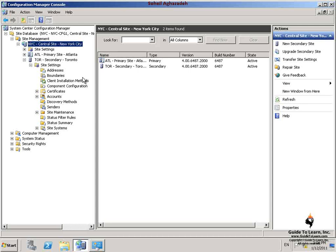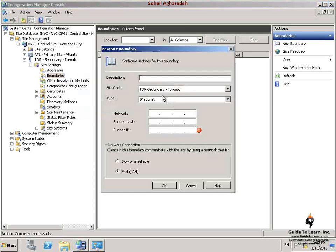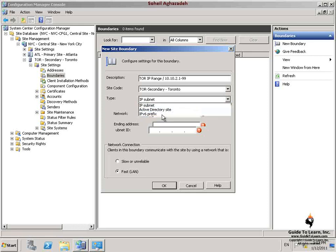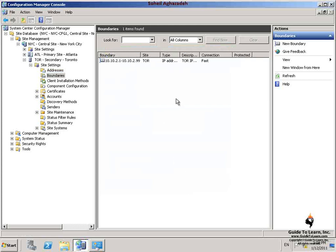Within the NYC-CFG1 Configuration Manager console, I expand Torrento Secondary Site, expand Site Settings, and right-click on Boundaries and select New Boundary. I specify the following information: description, site code, IP address range as the type of boundary, and a starting address of 10.10.2.1 through 99. I have successfully created a new boundary for the secondary site on Torrento.